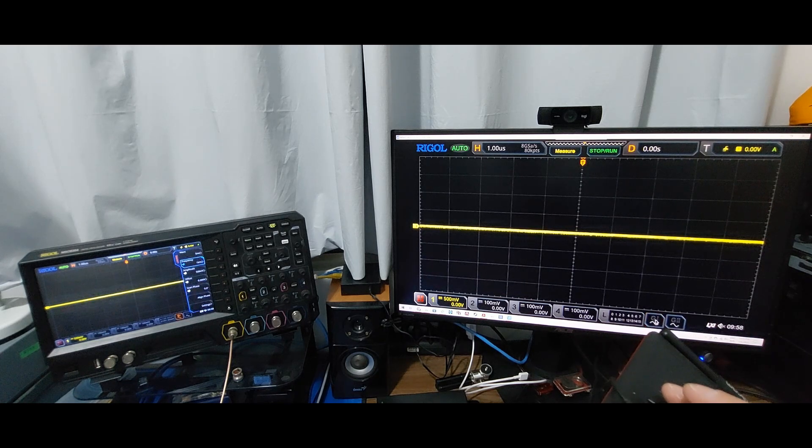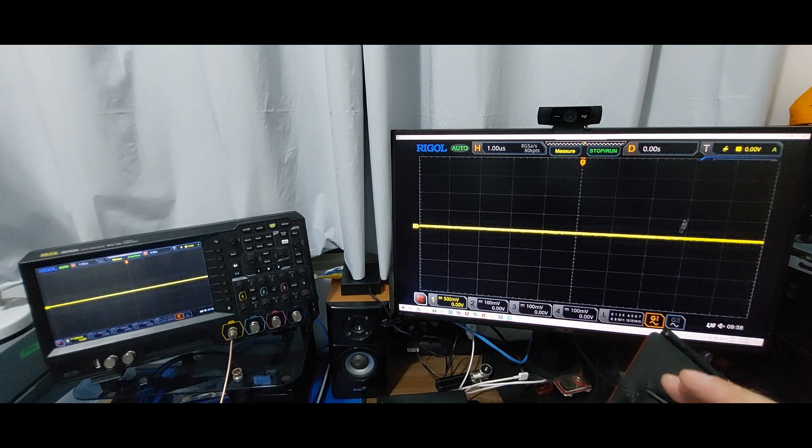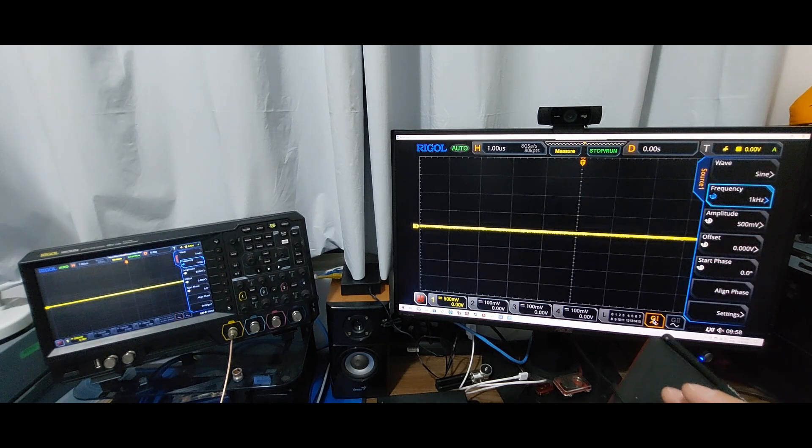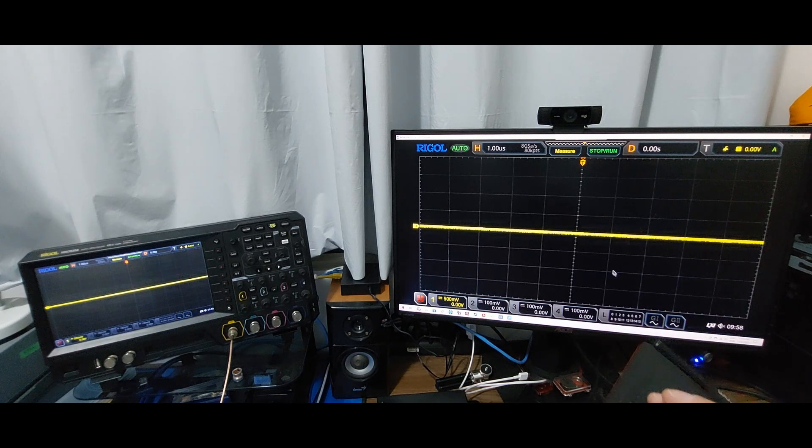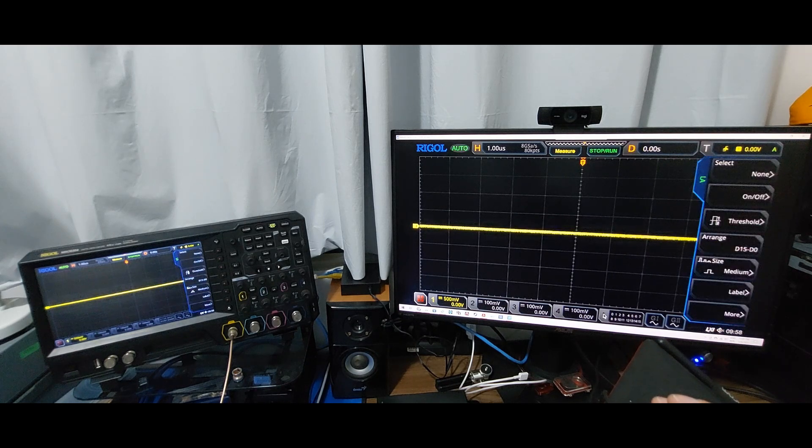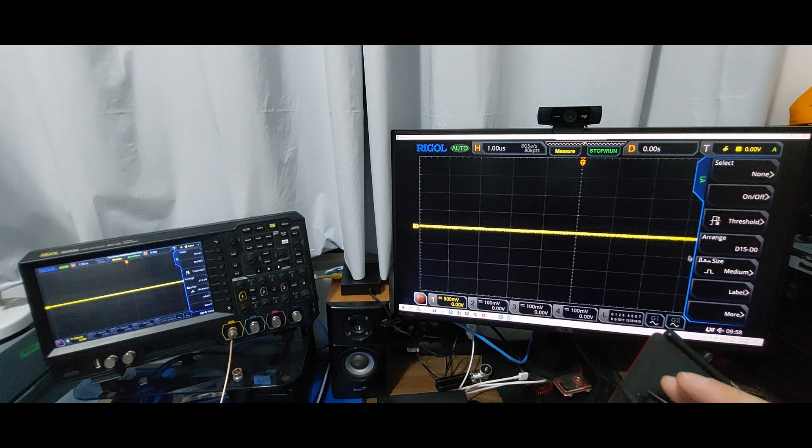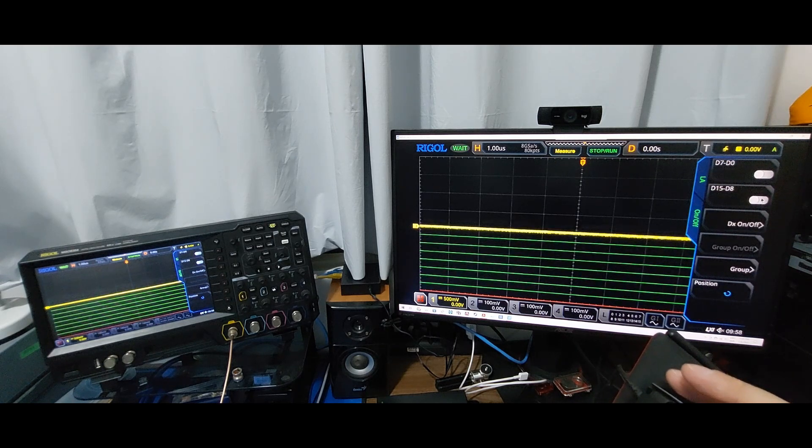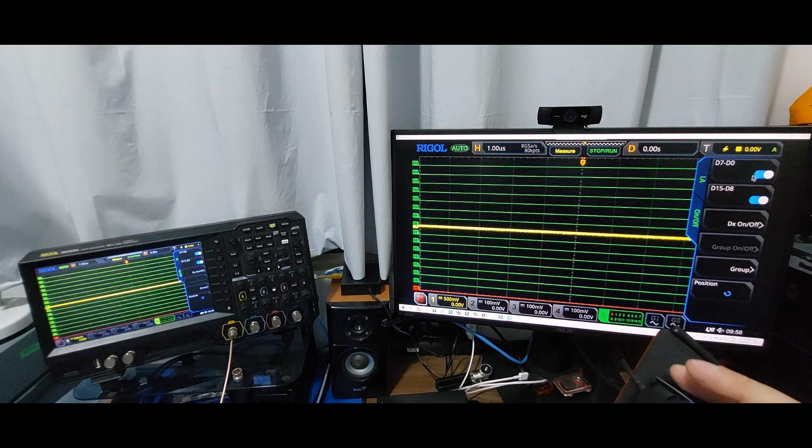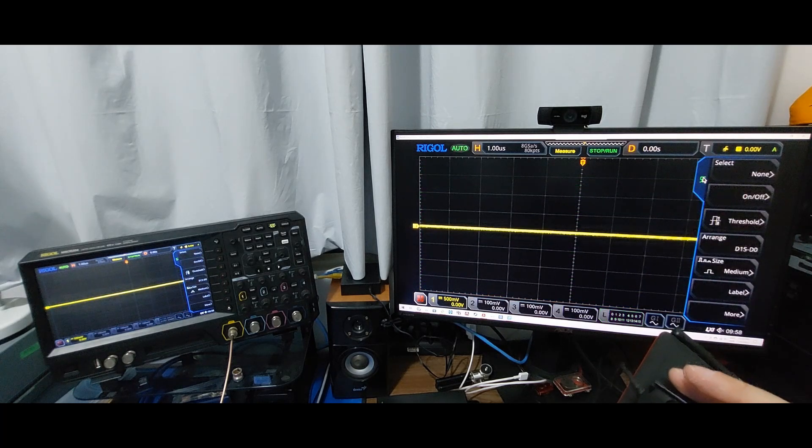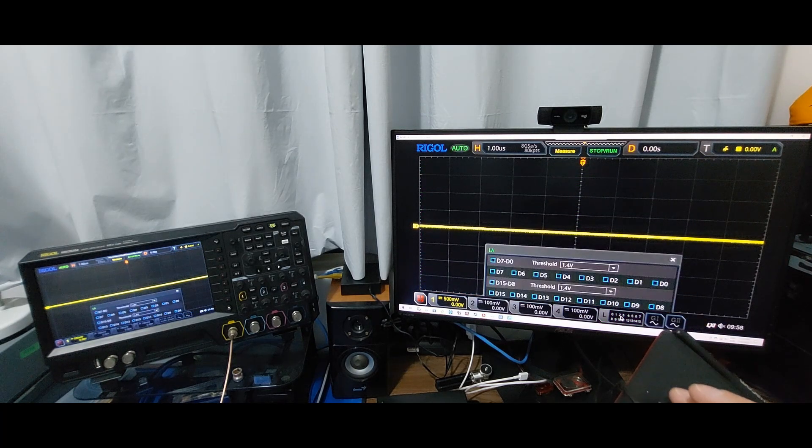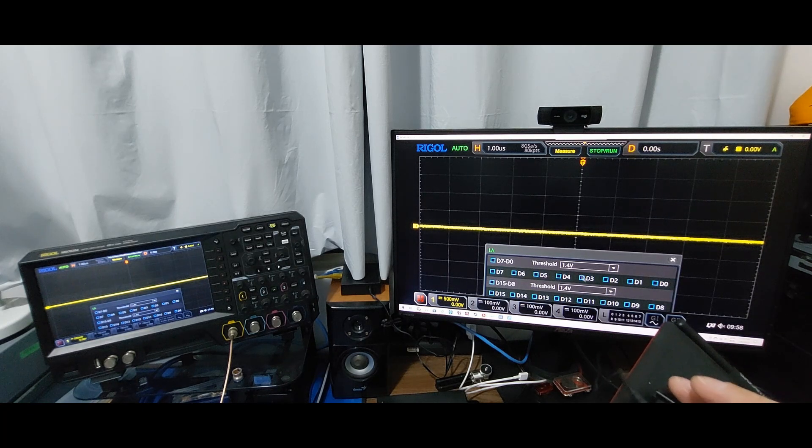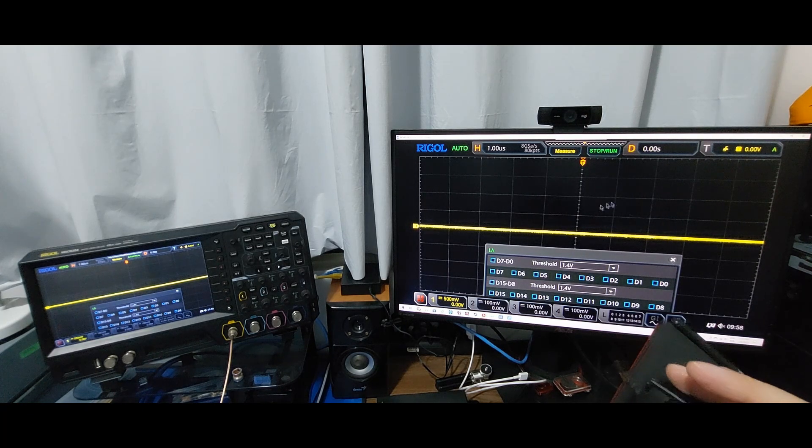If I want to open up the generator, here's the generator. Hide it, turn it off. Now it turned off. Let me bring up the logic analyzer. There is your logic analyzer menu. If I want to turn it on, just turn everything on. Look at this. Turn it off.